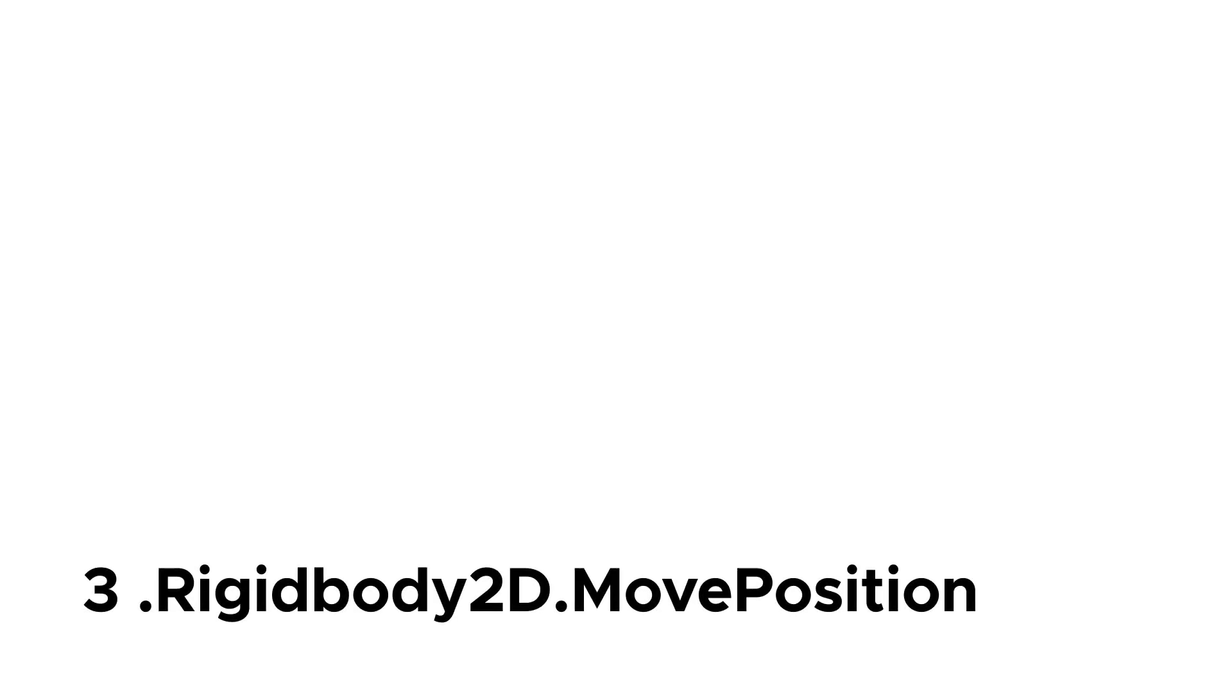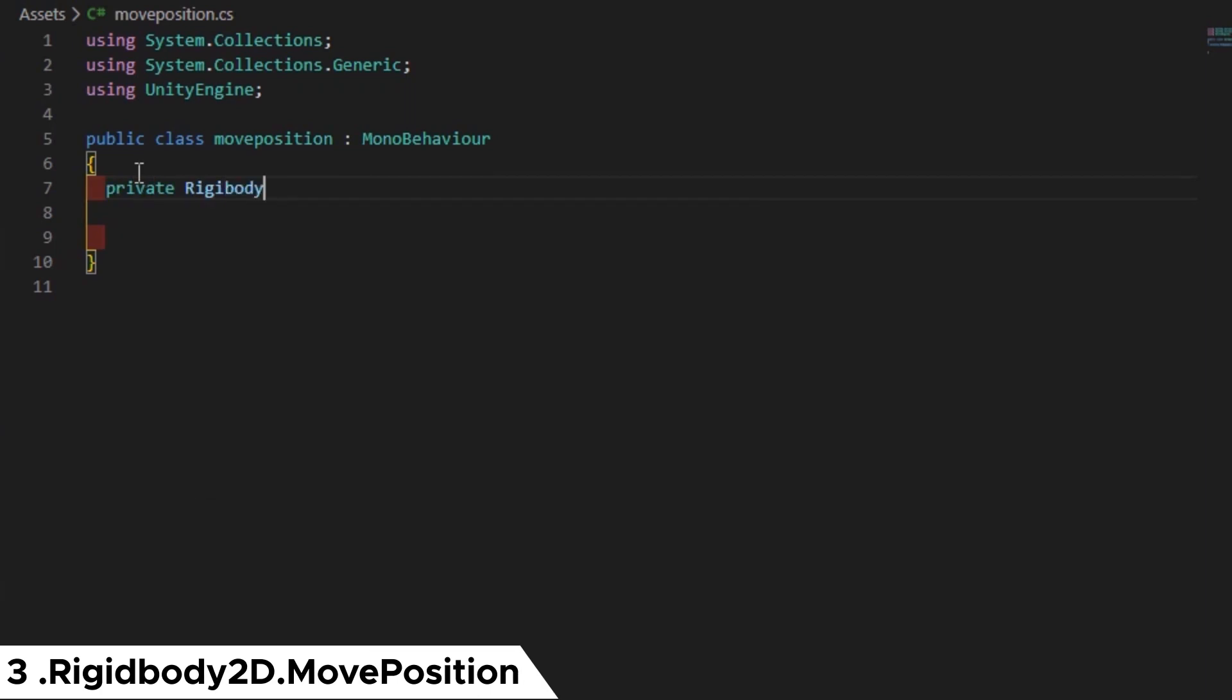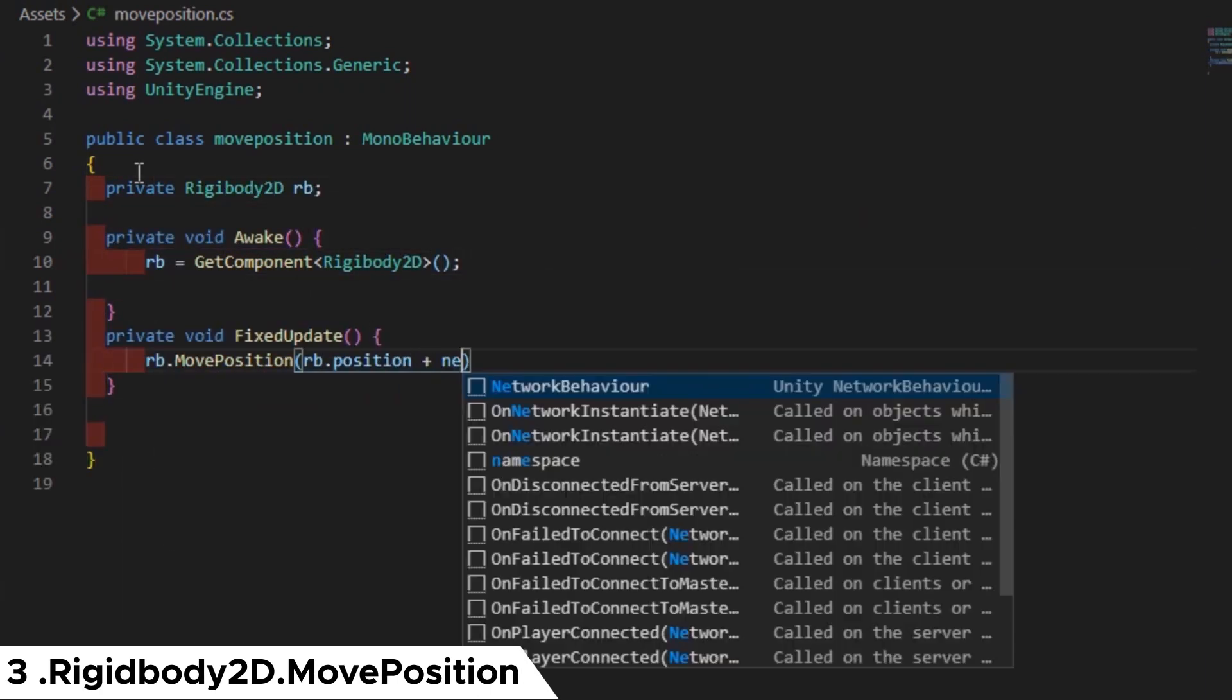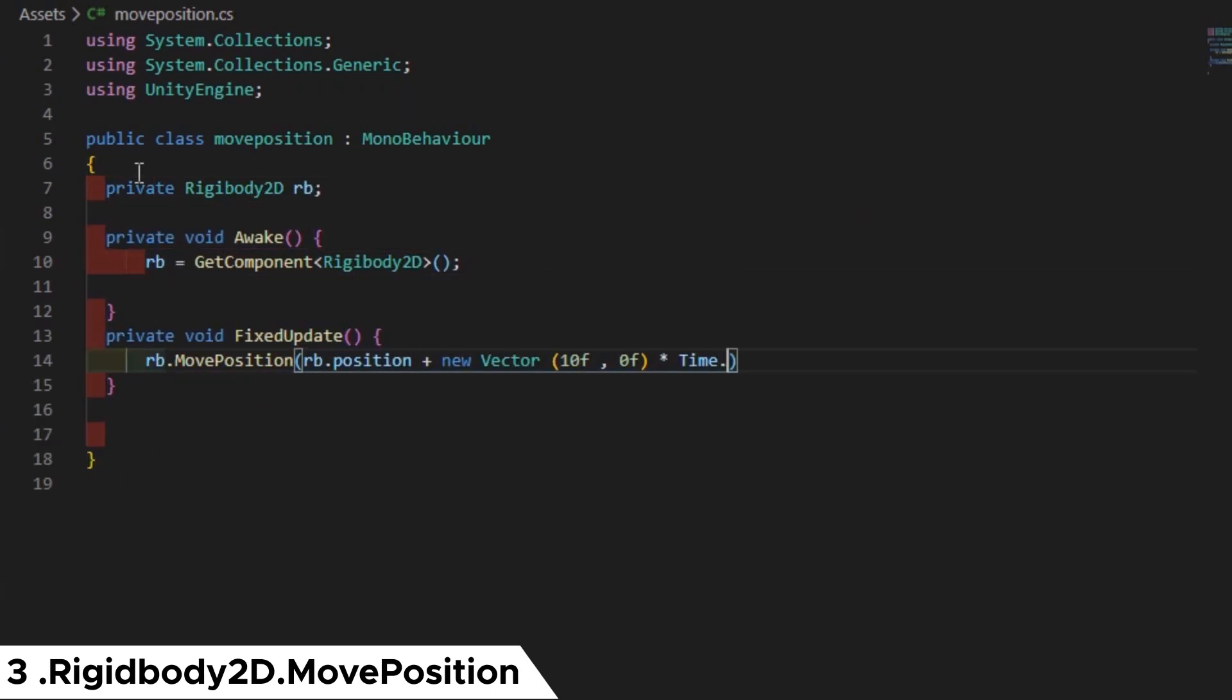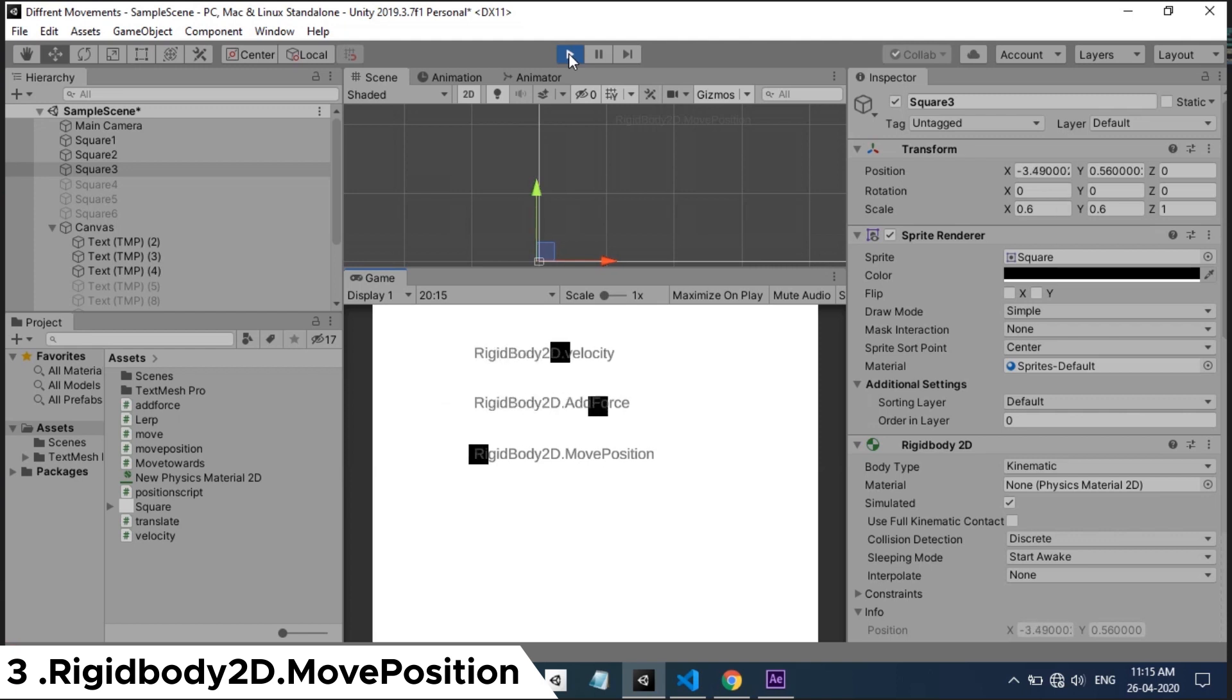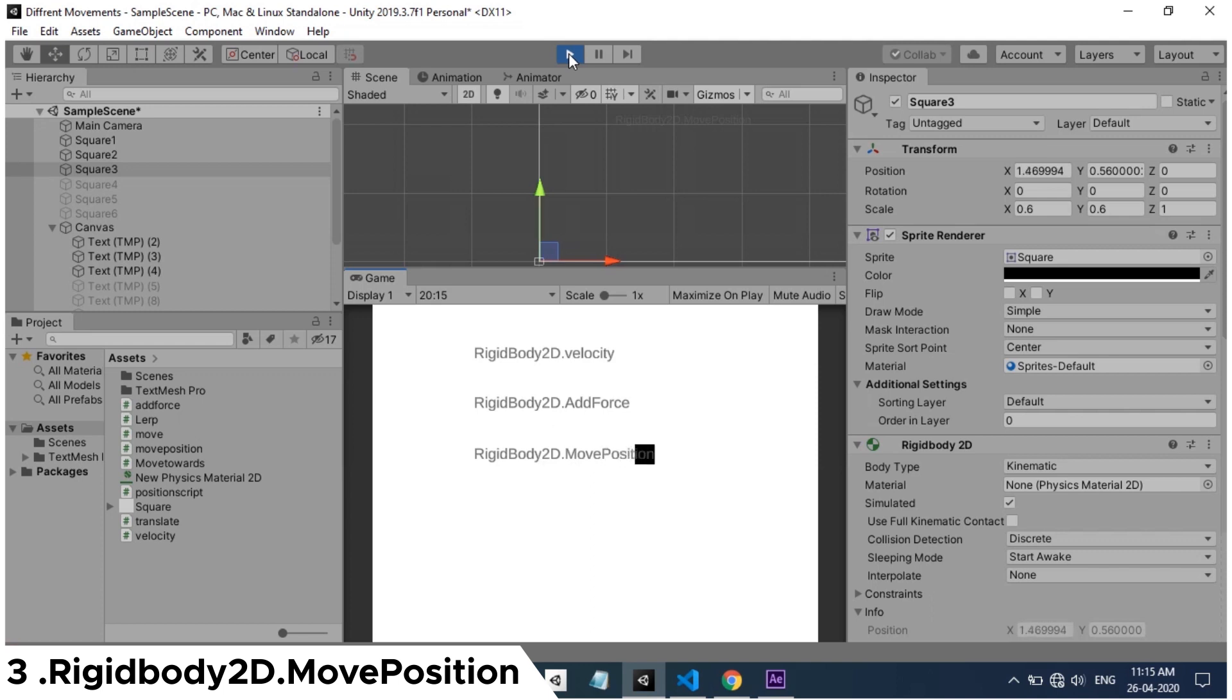Next function in the list is move position. In move position we are setting a new position to the object in each frame. Here the velocity is calculated under the hood. In the script we are taking the current position of the object and adding a new vector, and each frame the object will move to the new position. The difference between using velocity and using move position is, move position works well when the rigid body is kinematic, but velocity is good when body is dynamic.